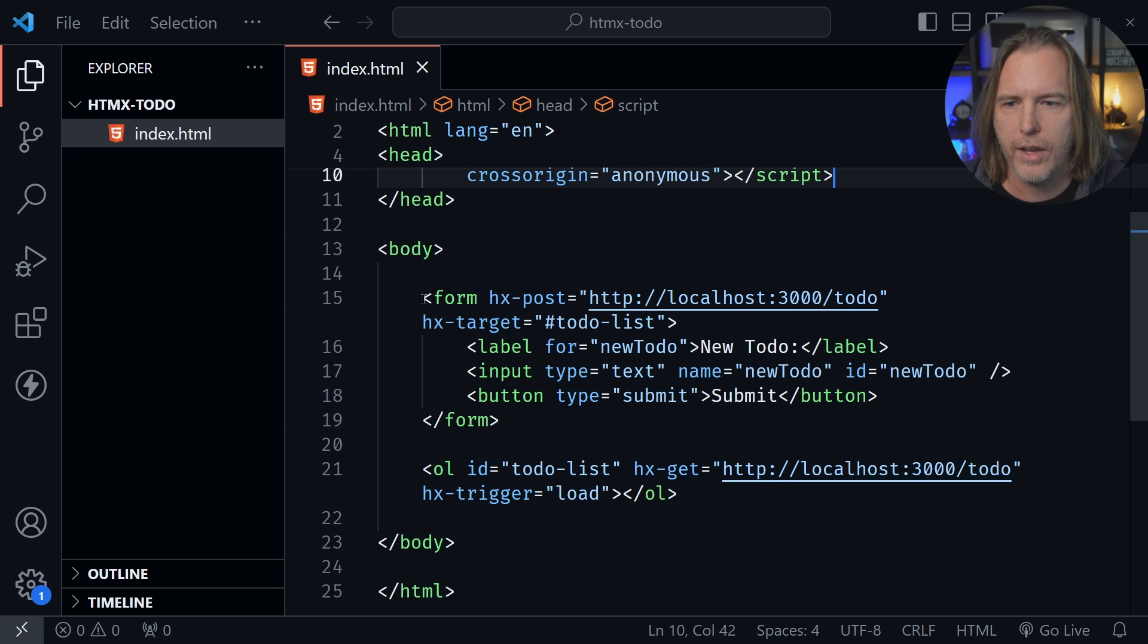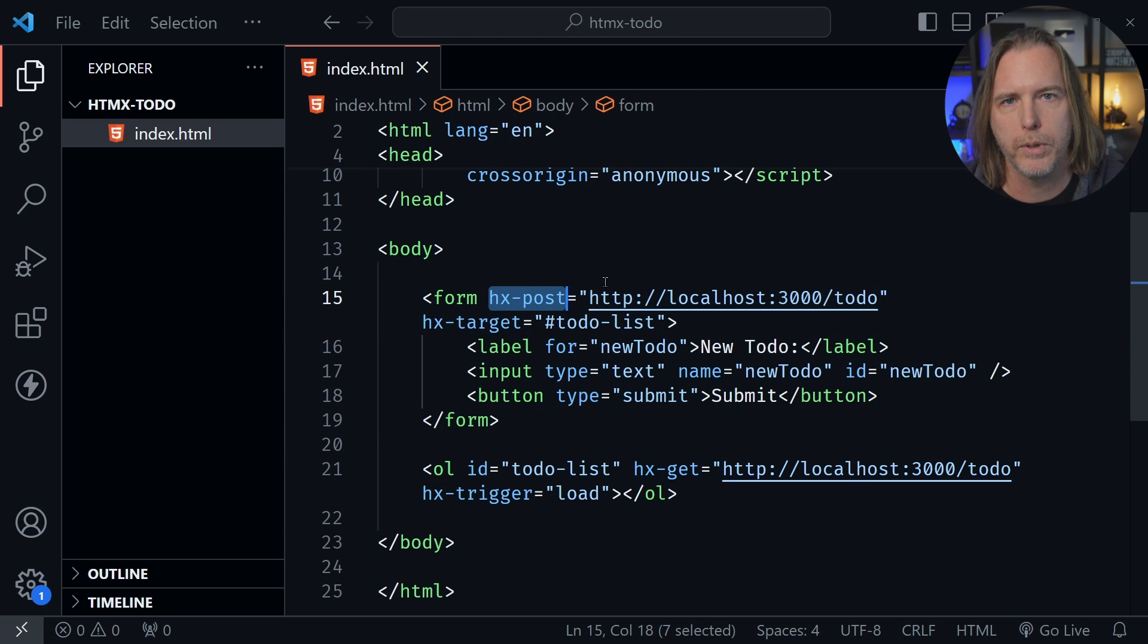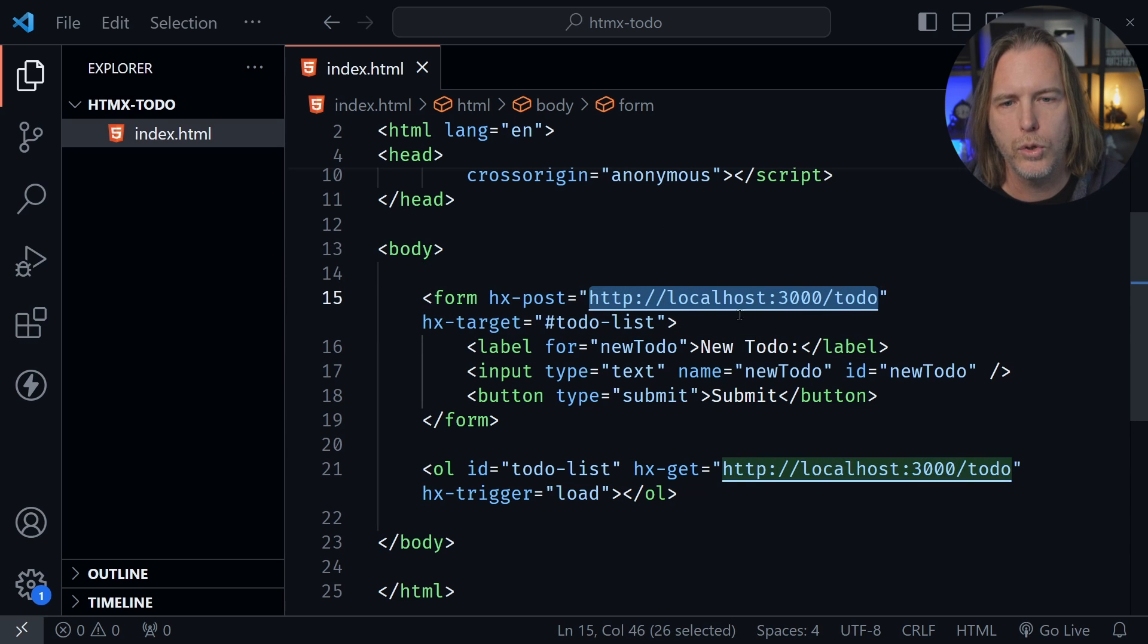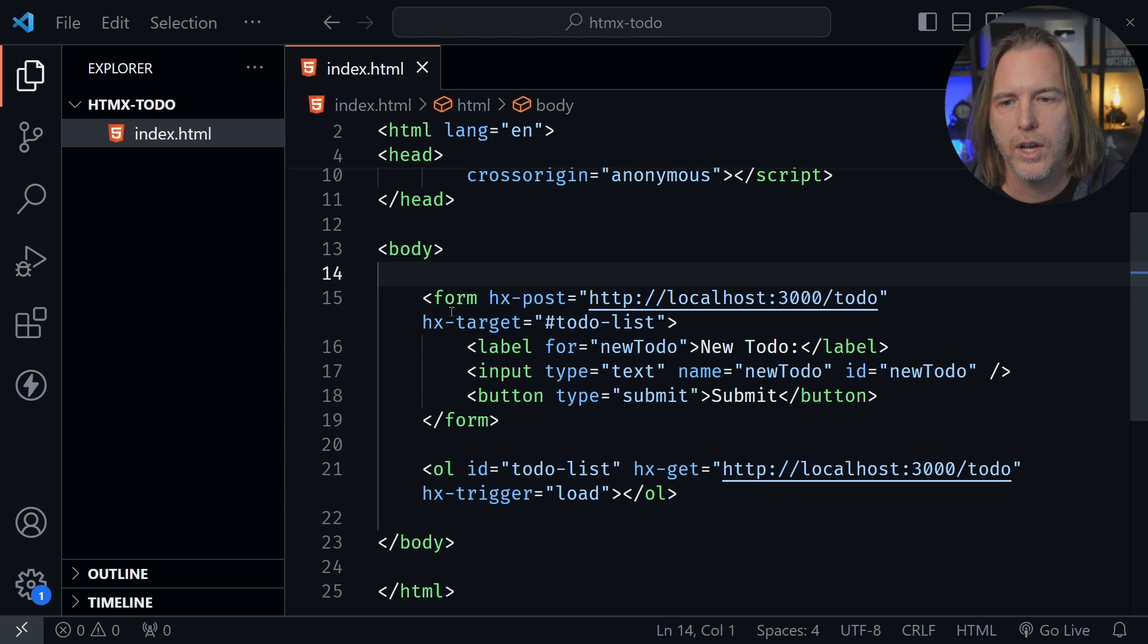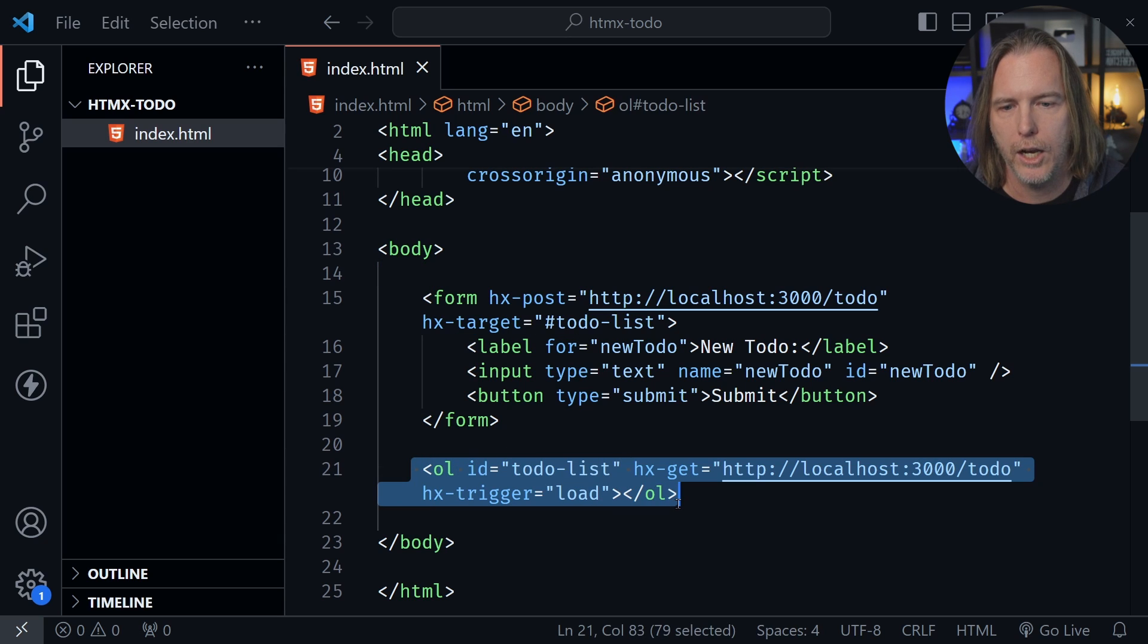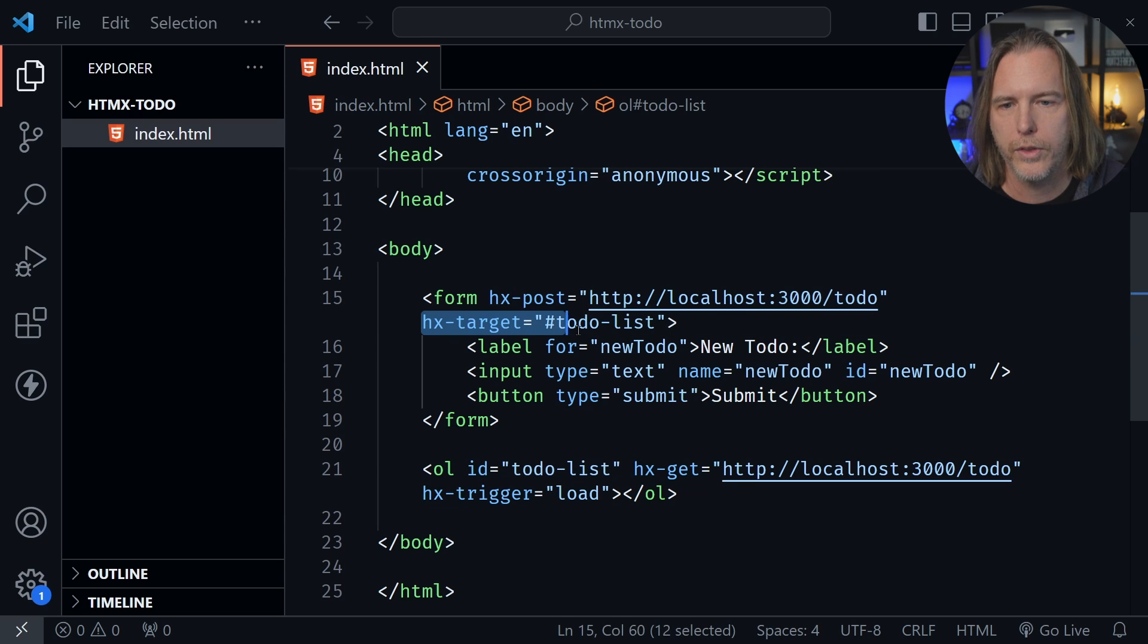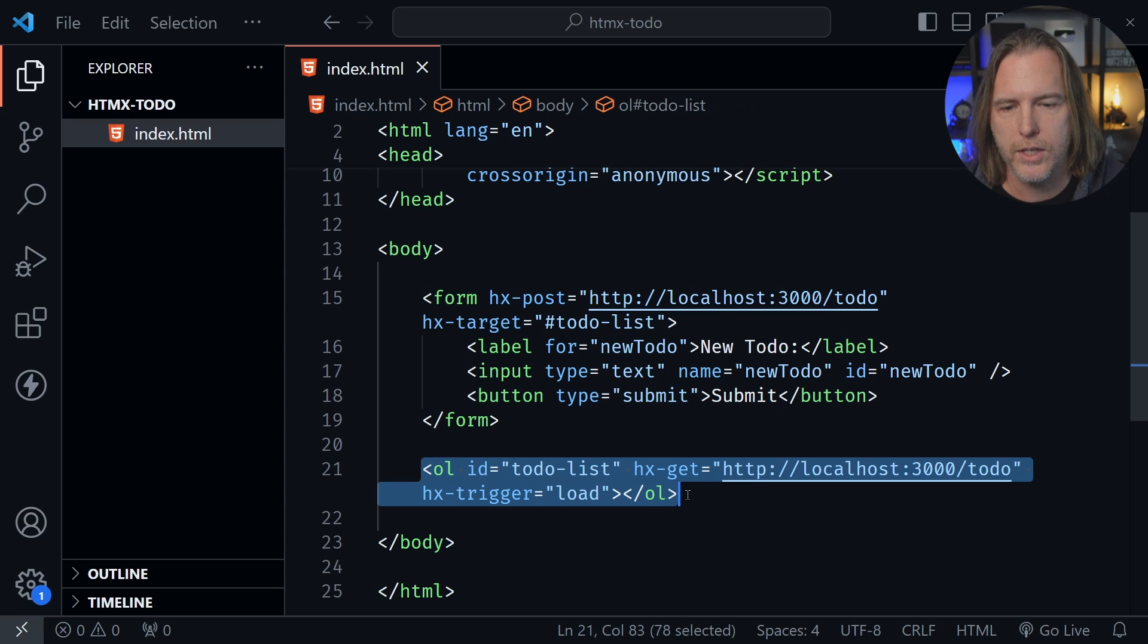And you can see I've got a form. And this form has an HX post attribute. Now that is unique to HTMX. And it is saying post this form data to this address. And after that, it also has HX target. That's something else that is unique to HTMX. And that says target what you receive after submitting this form. Whatever you receive, target this element here. And notice this has the ID of todo list. And that is what the target is set to. So when we get something back after submitting this form, we want to put it inside of this element.